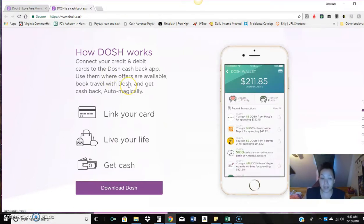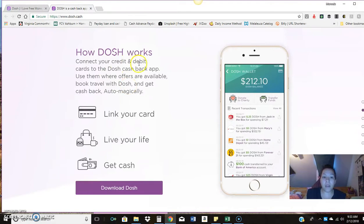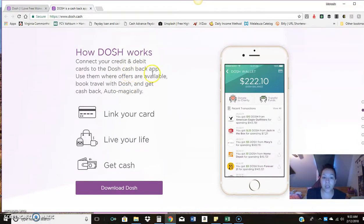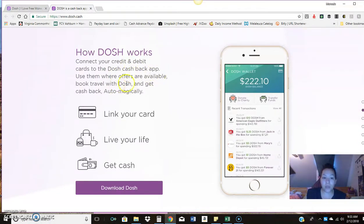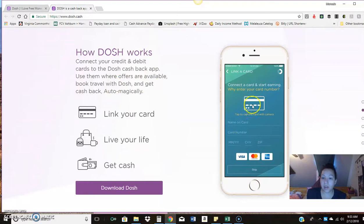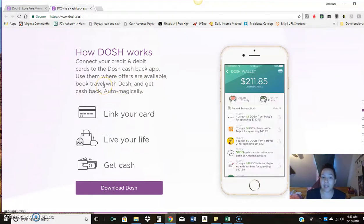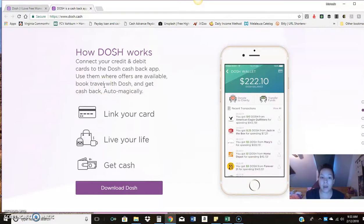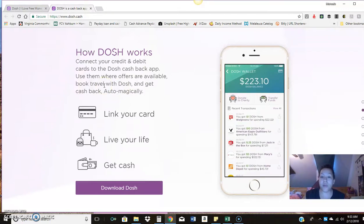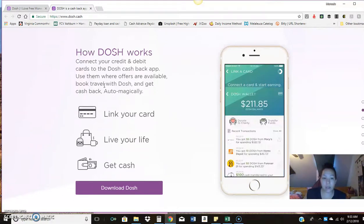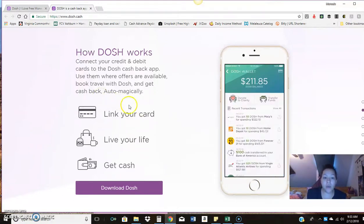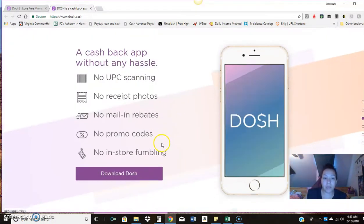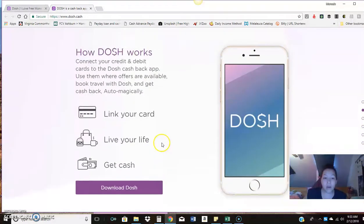So your first one, when you register, I believe you get $5. Then every card after that is like a dollar. So you're getting free money there to start. So you connect your credit and debit to the dash cash app, use them where offers are available. So then they're going to in the app, they're going to list like several offers that are in your local area, what have you, or online.